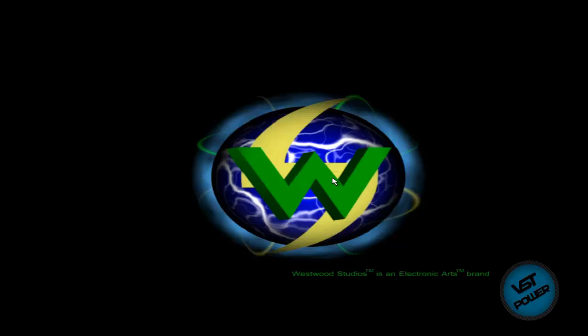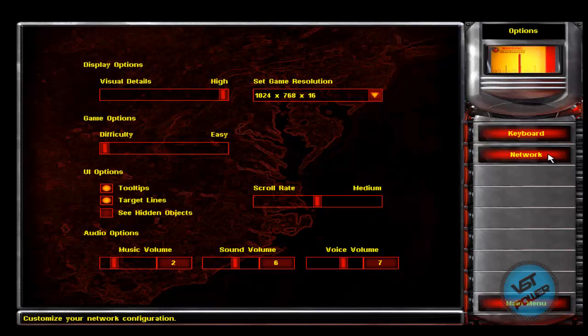So first thing is go to Options, go to Network, and here you just want to make sure that this says all zeros. This is how you know that your wsoc32 file is working correctly. If you don't have this working yet, I suggest you make it work and then you are good to go.